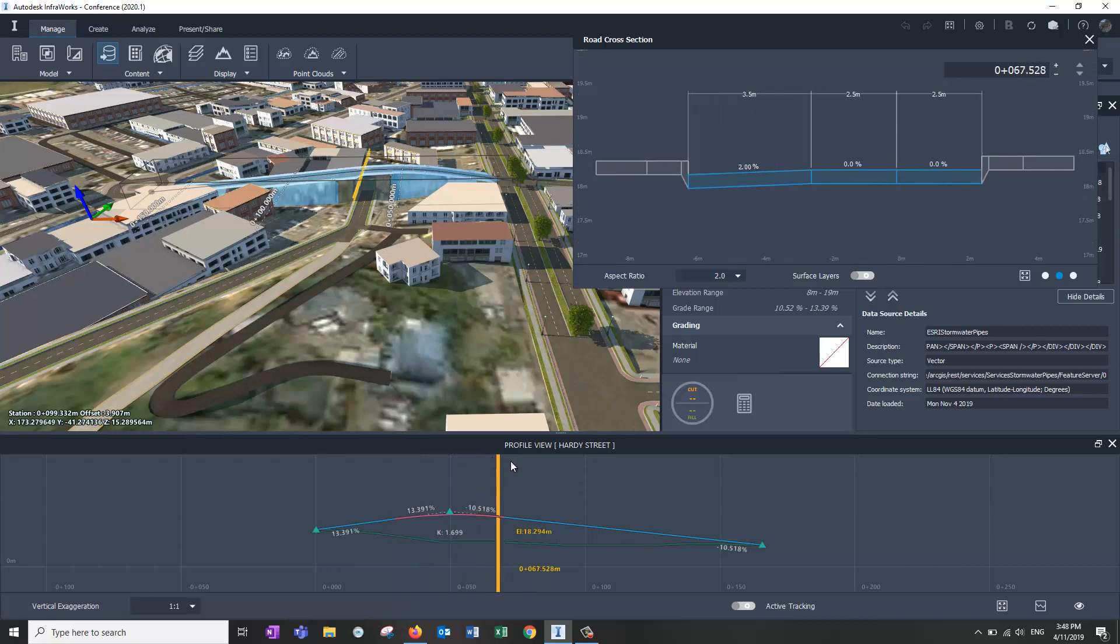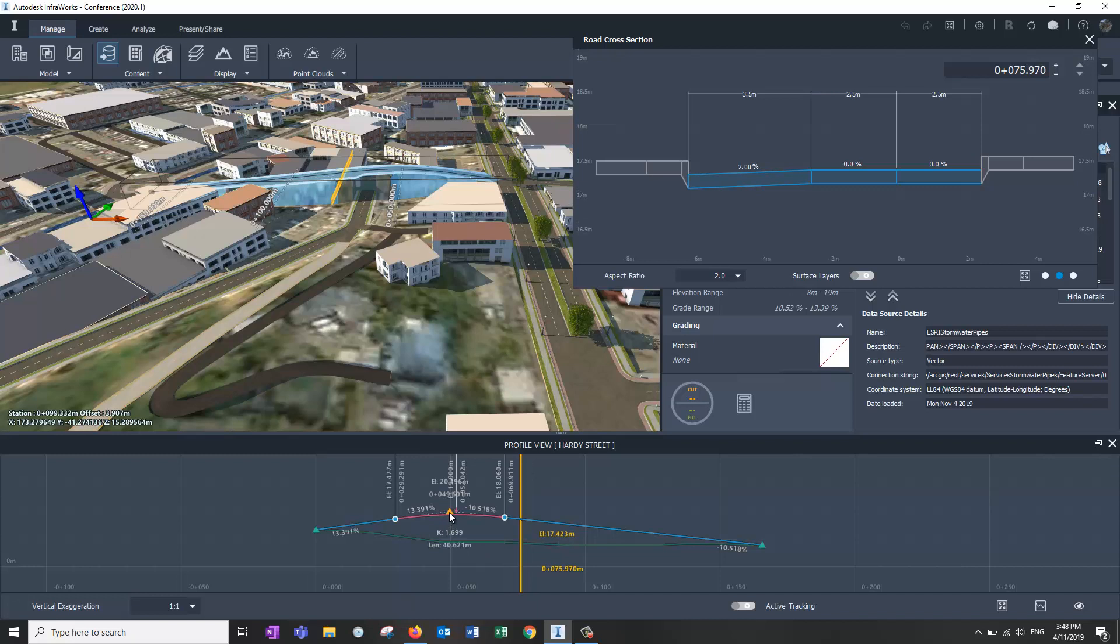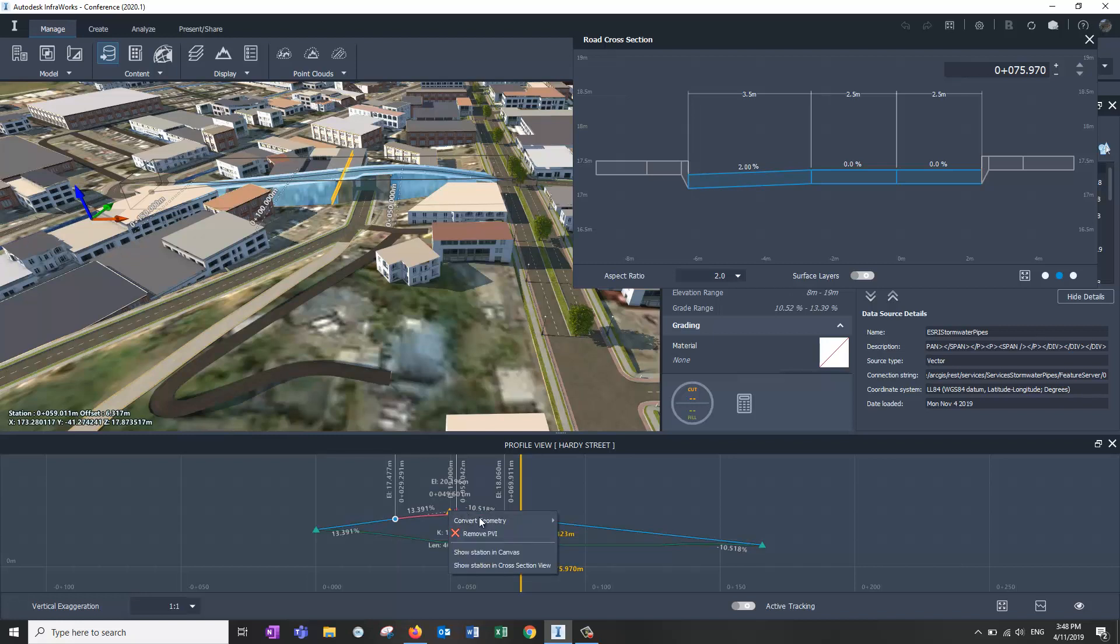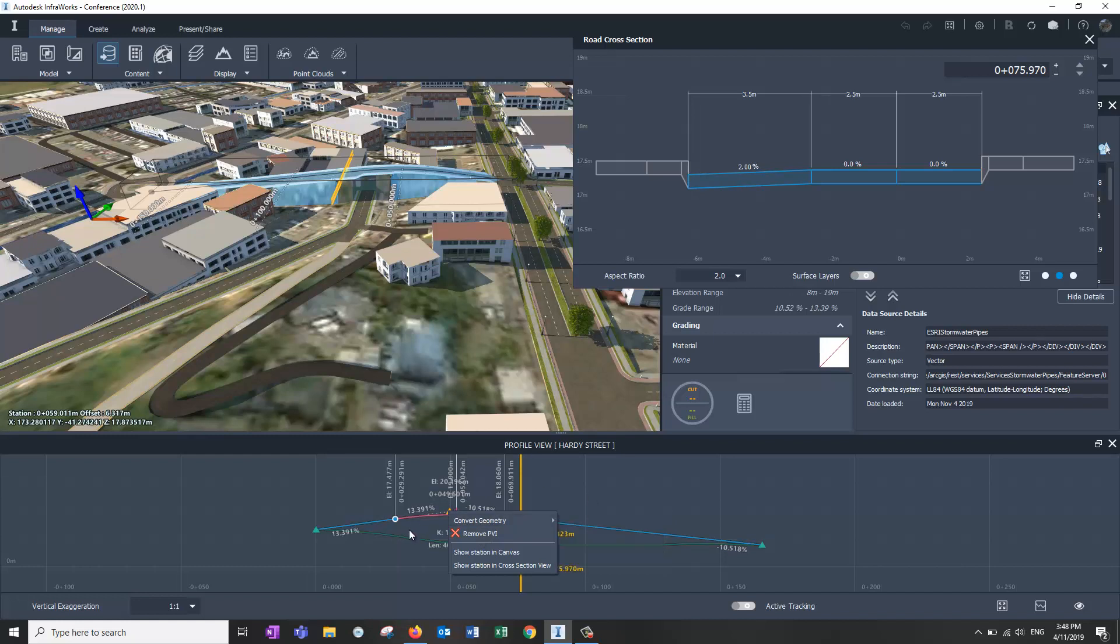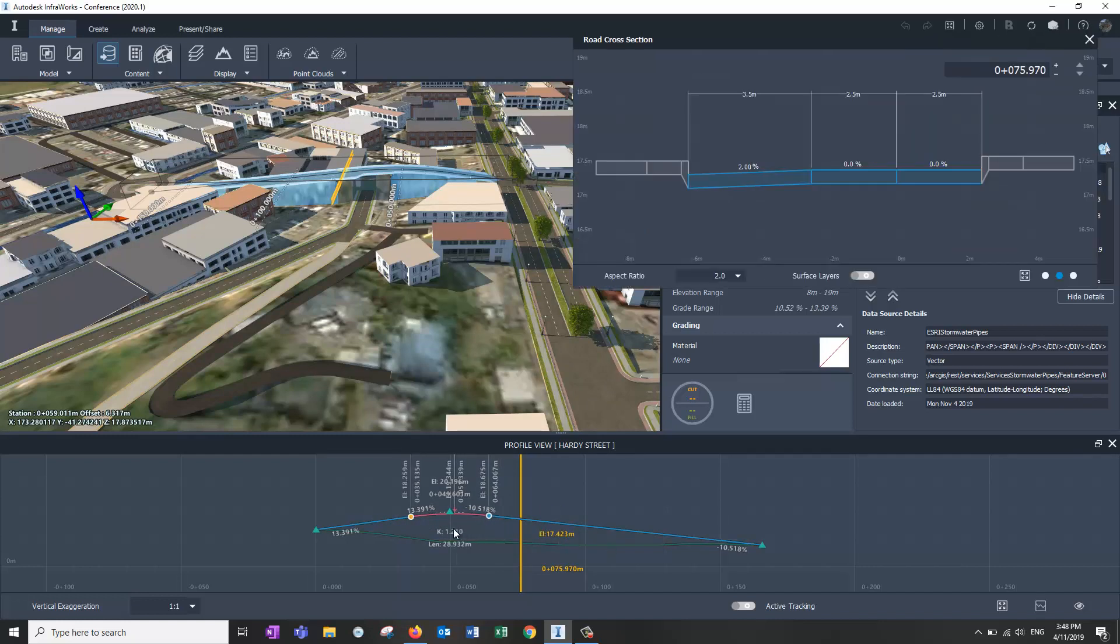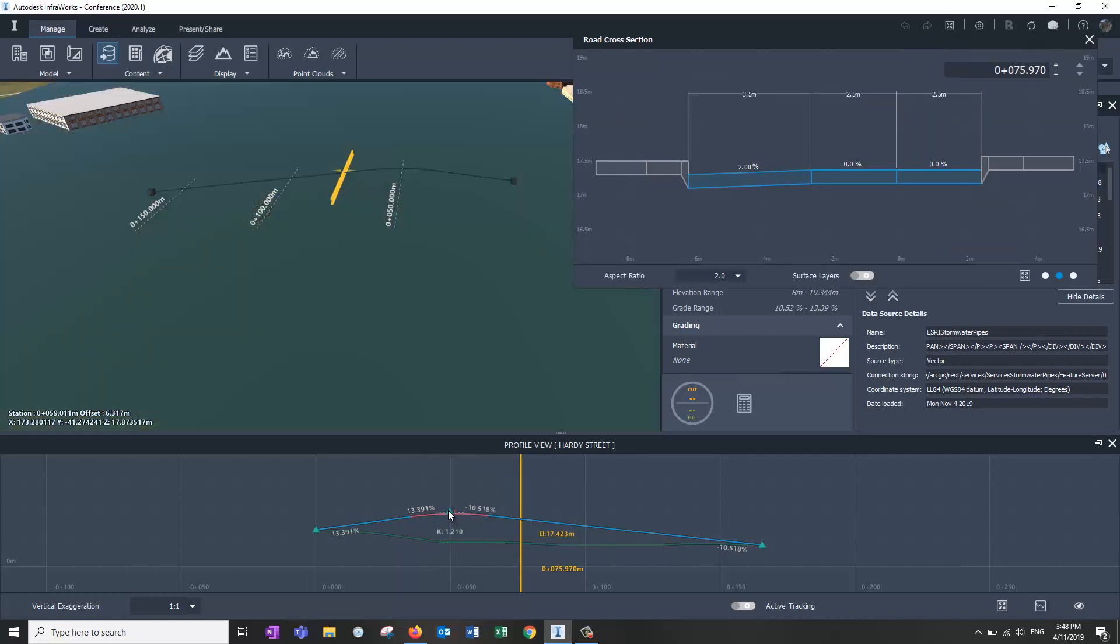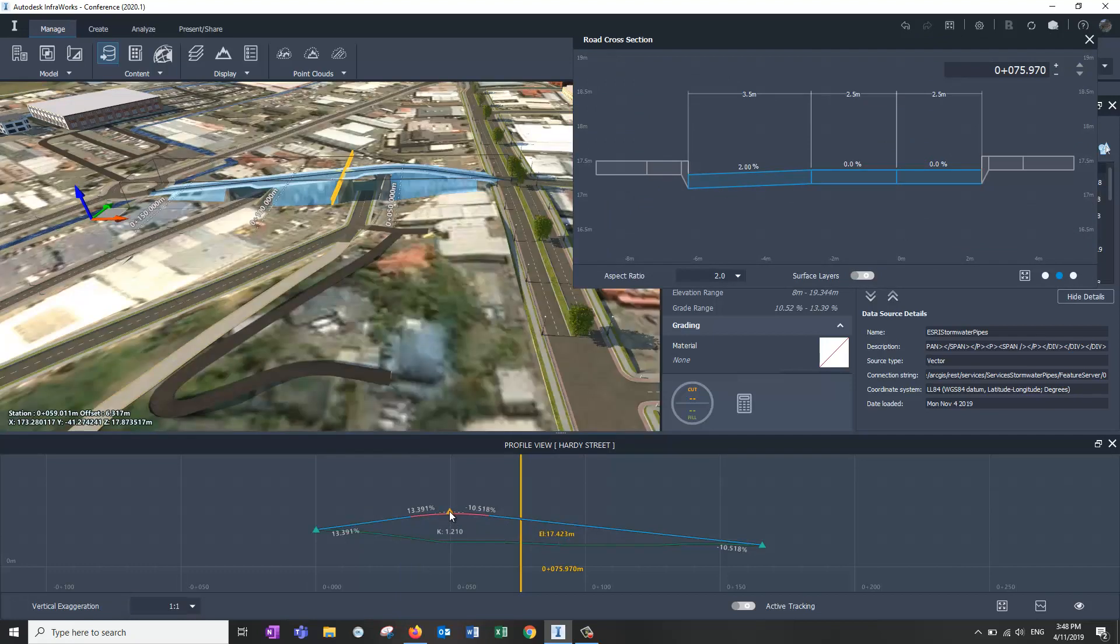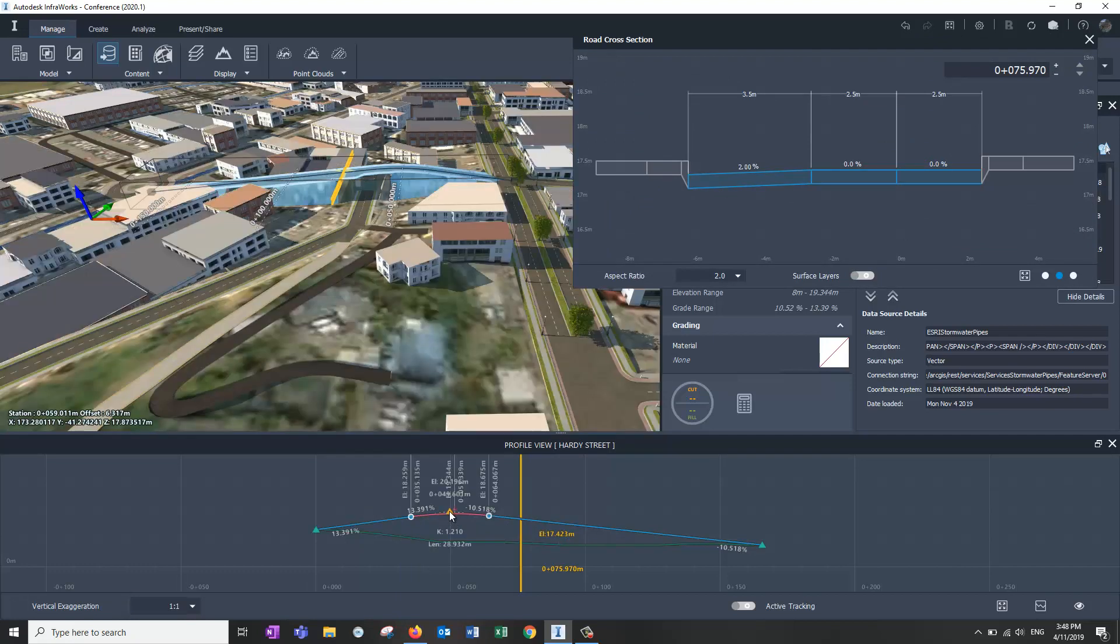So just a little additional feature, and also down in the profile view, we've got a lot of the options we used to have in the model view, such as changing the geometry to symmetric parabolas and things like that, circular curves. And these little grips on the end of the curves as well are editable down here, which we lost for a little while.